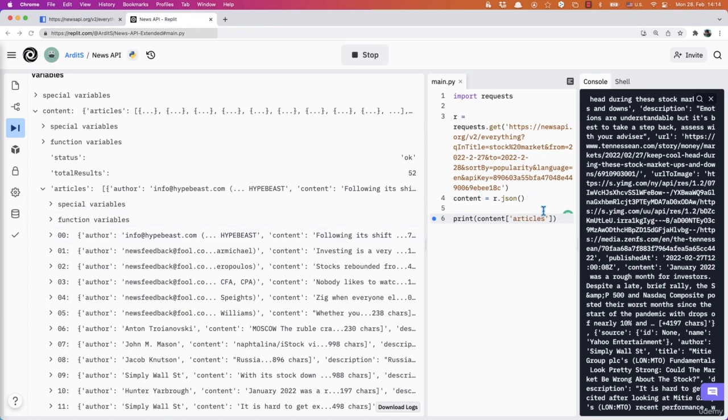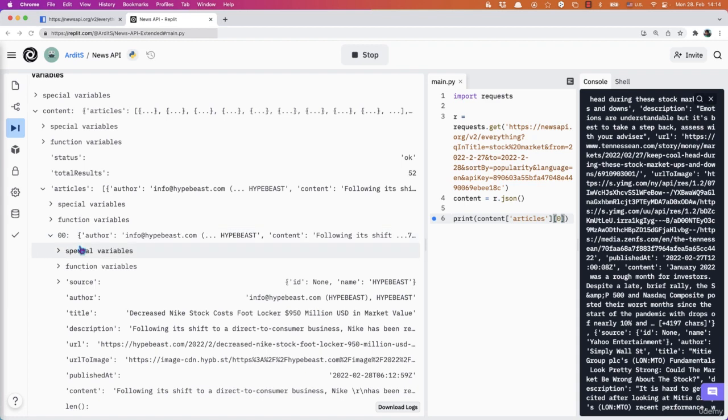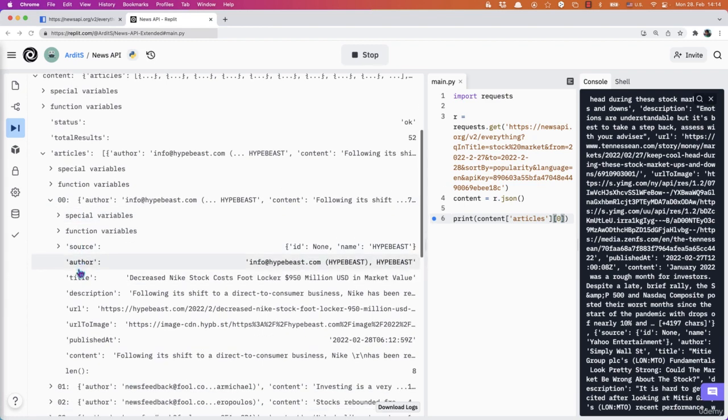So for example, if I enter here zero, I'll get the first article. And then this is made of other keys. So you have author, you have title. So if you add title there,